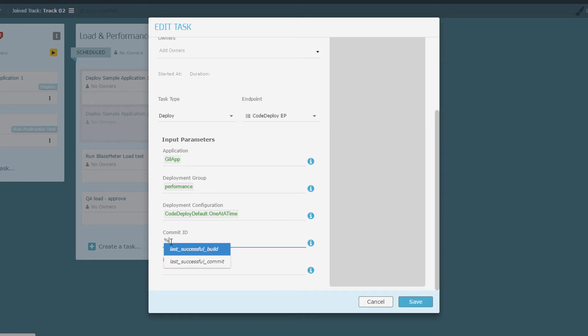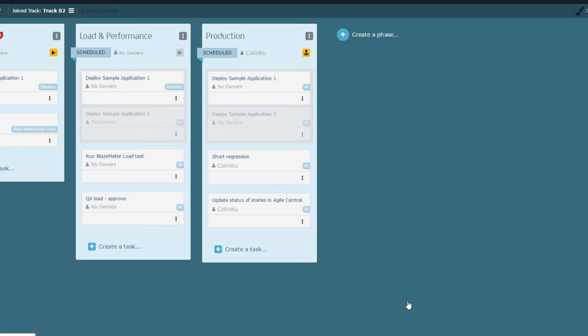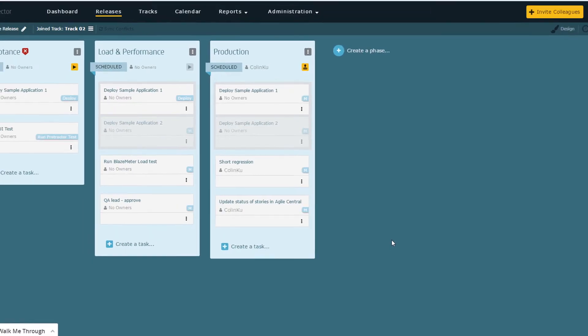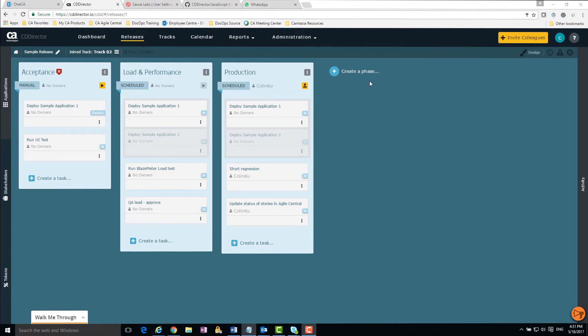Next, I check the list of task-related applications in the content area. If an application in the list is not selected, CA Continuous Delivery Director will not promote that application at runtime. Now I'm going to change the Run UI Tests task in the Acceptance phase to run a Sauce Labs UI test.